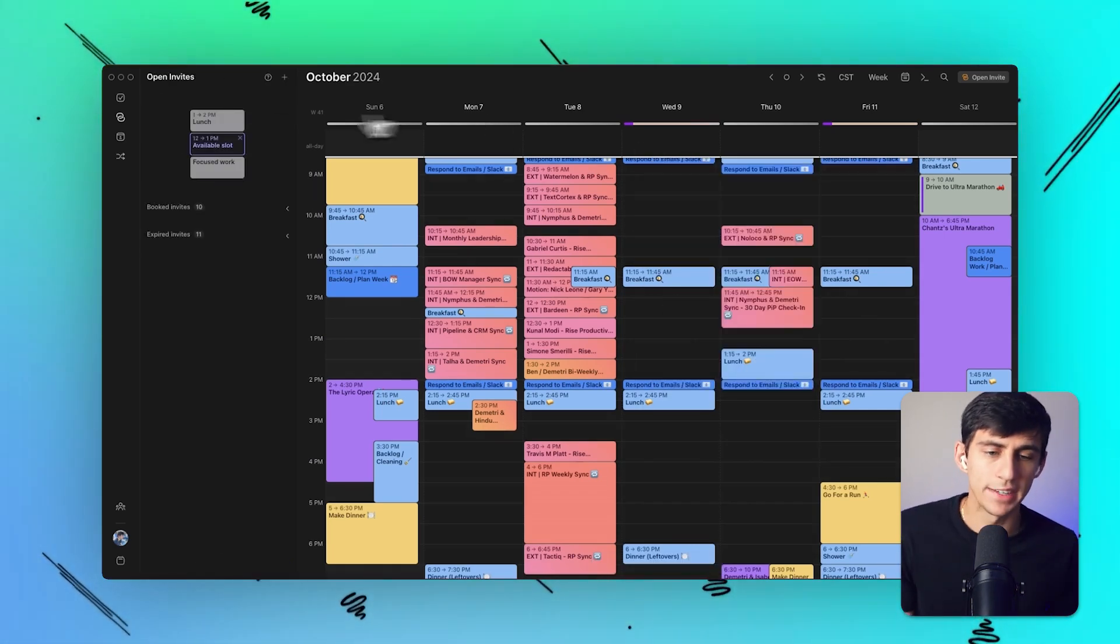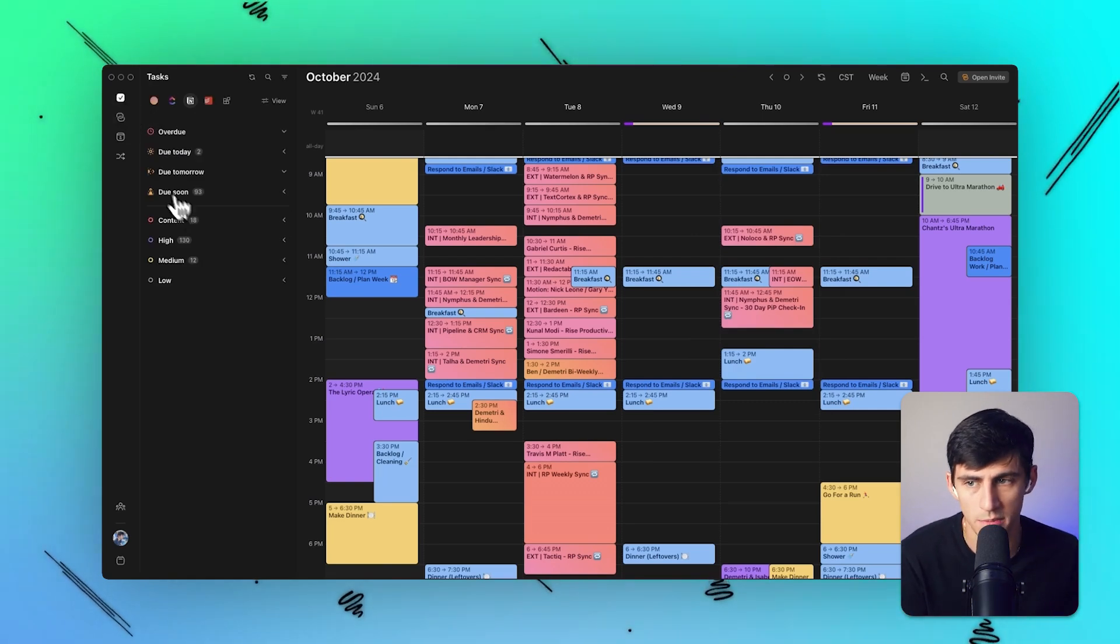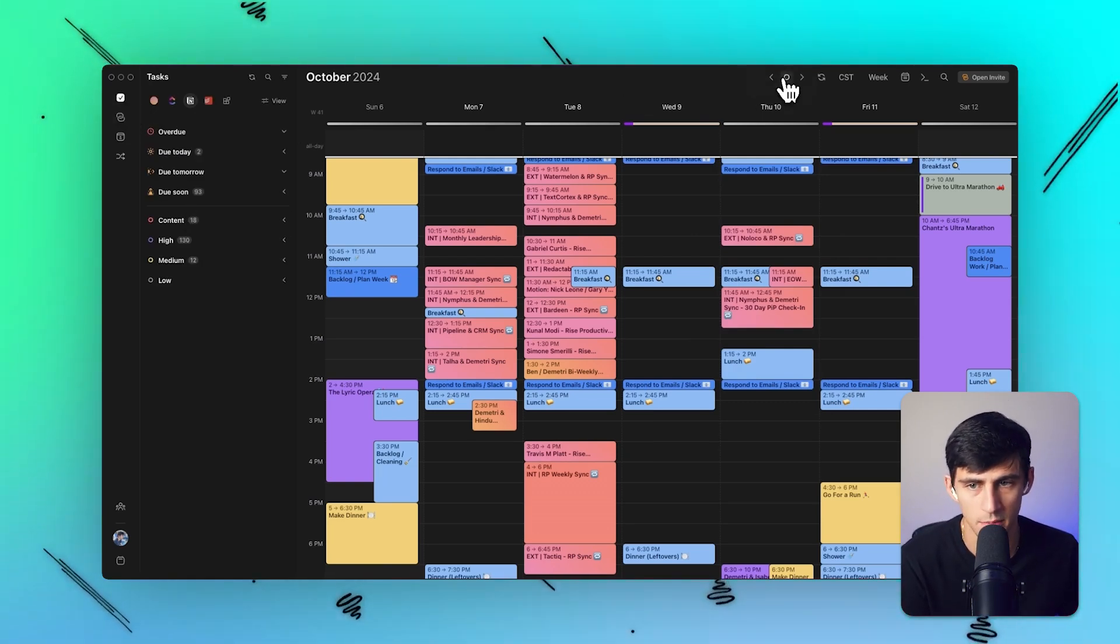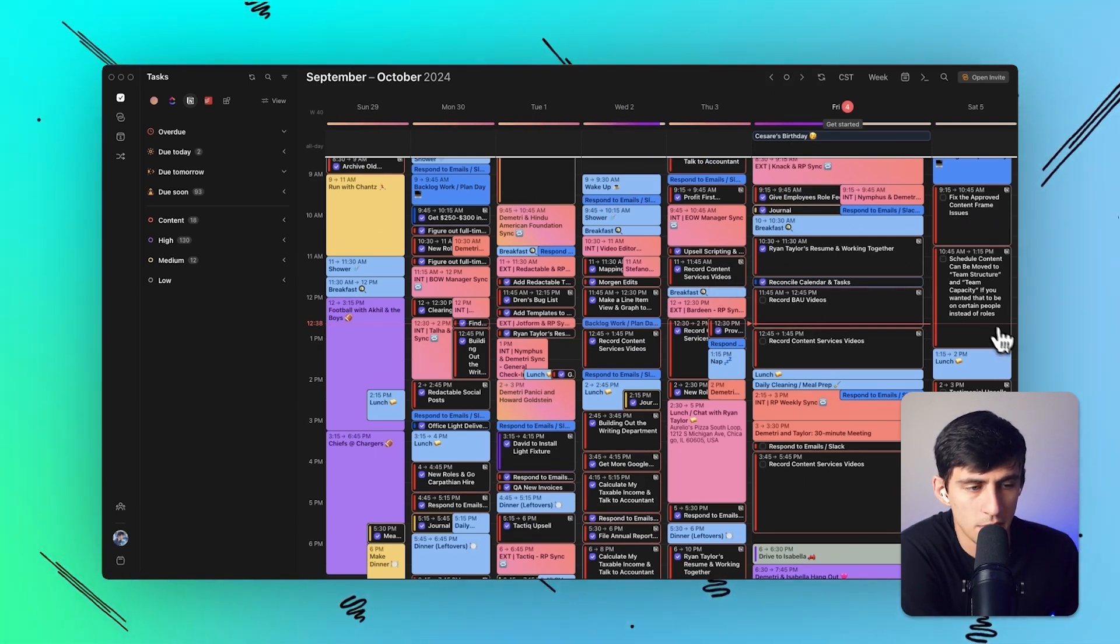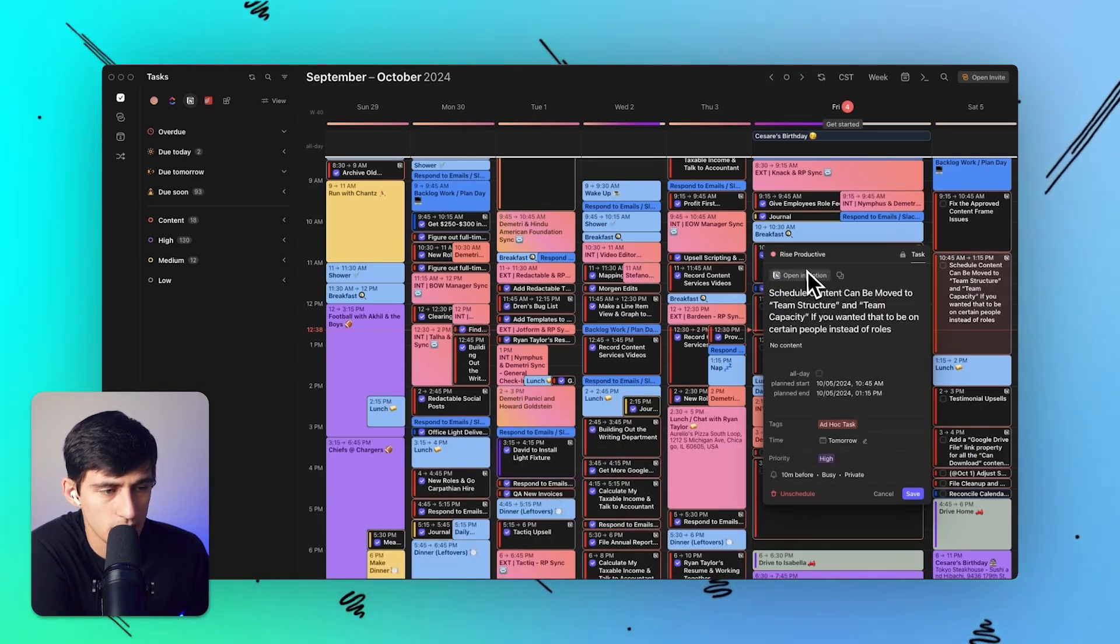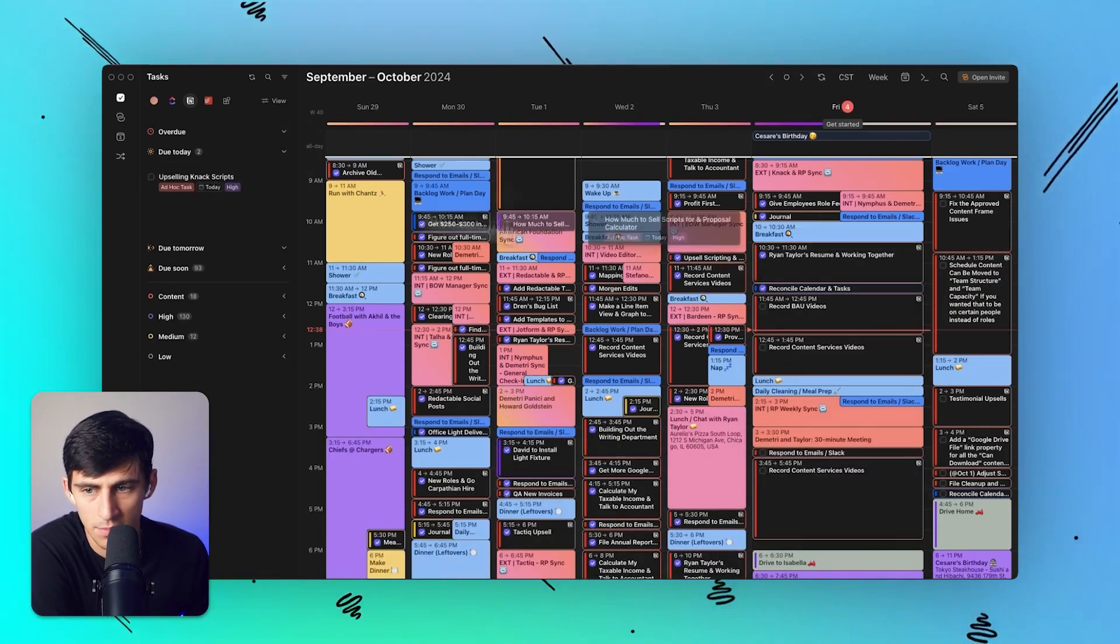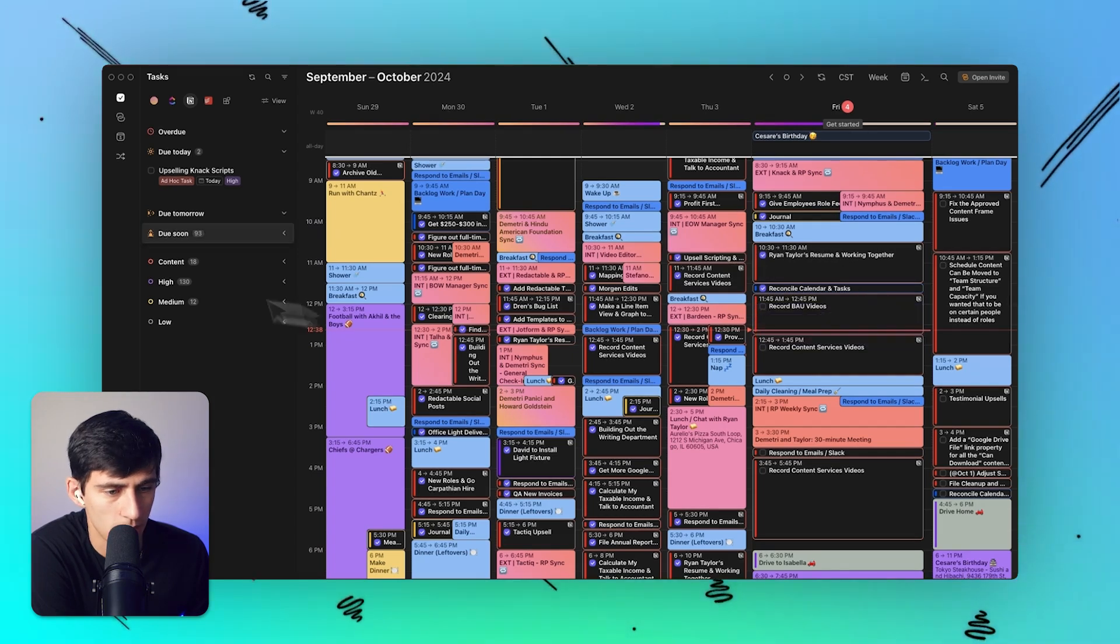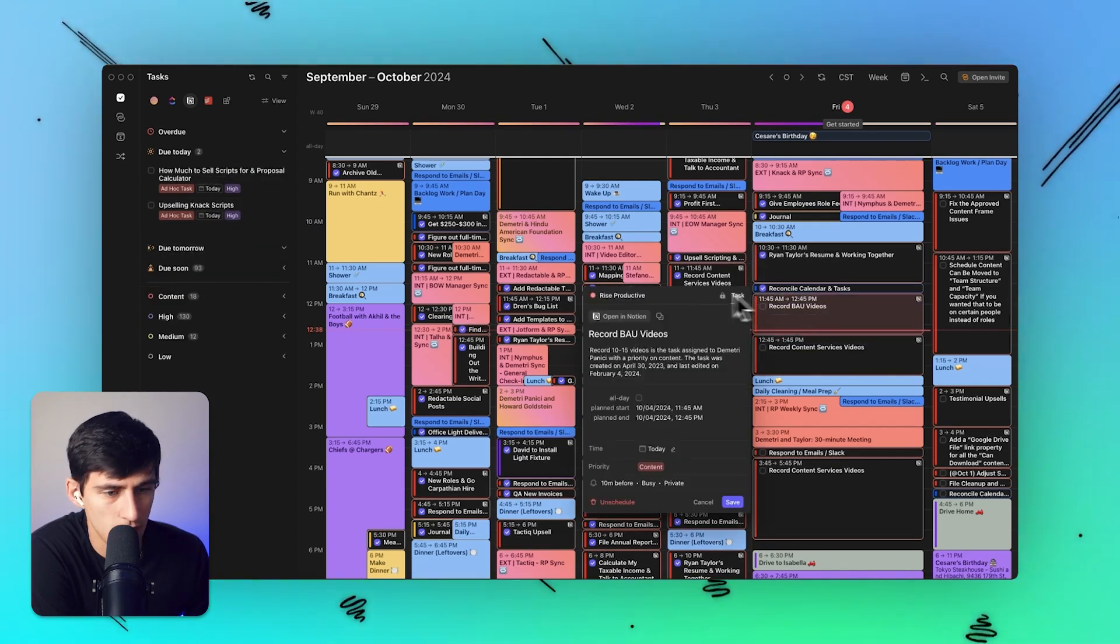And last but not least, the final reason why I use Morgen is because of the tasks capabilities. As you can see inside of here, I have the ability to daily plan. All of these are connected to my Notion and I essentially get an inbox over here where I can drag and drop onto my calendar.